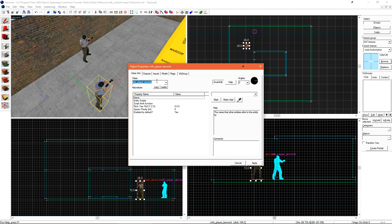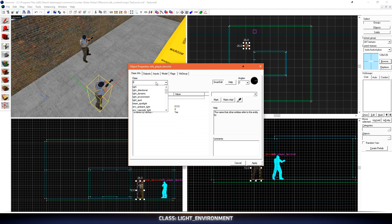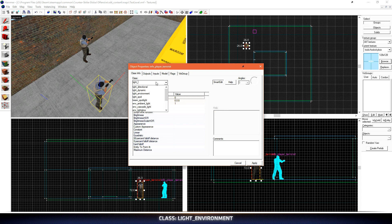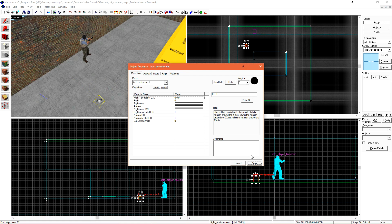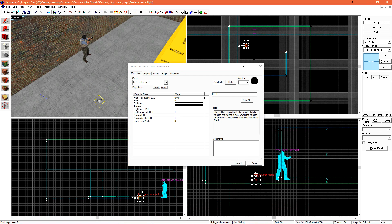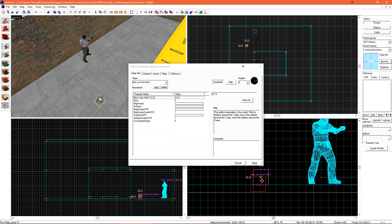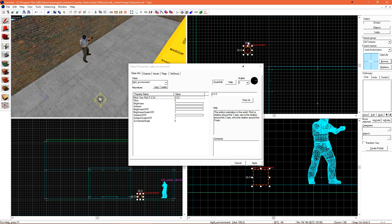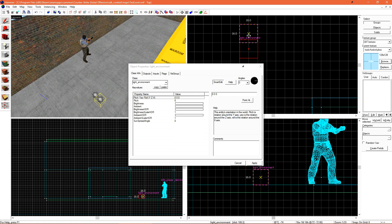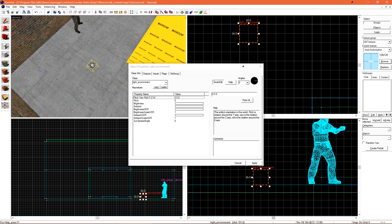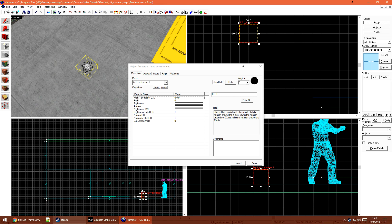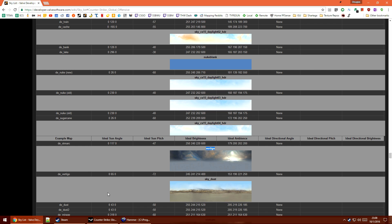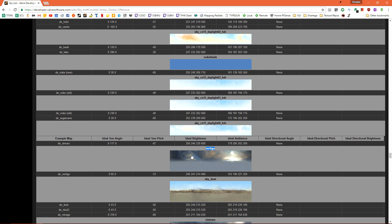Here we can change the class. We just want to change this from info player terrace to light underscore environment. Light underscore environment is what will cast light into our level through the skybox, effectively acting as our sun. For now, we're just going to use the settings off the sky list page as they have conveniently given them all to us right here.